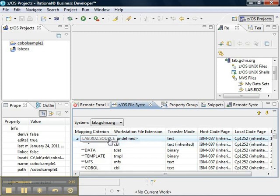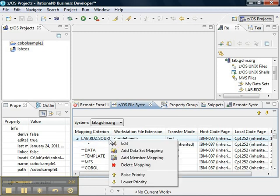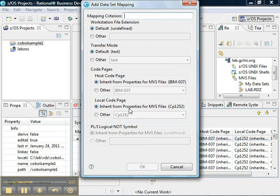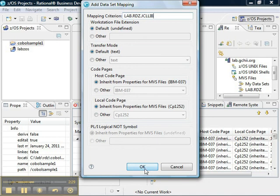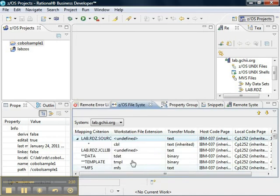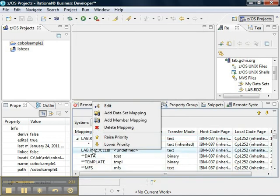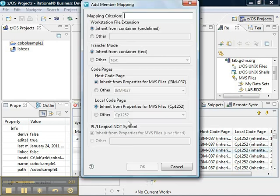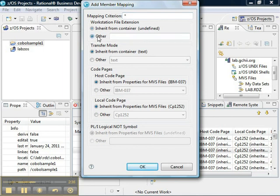The next thing we want to do is we want to add a data set mapping for a JCL, and it happens to be lab.rdz.jcllive. And then add a member mapping so that all the files in that data set are given a virtual JCL extension.